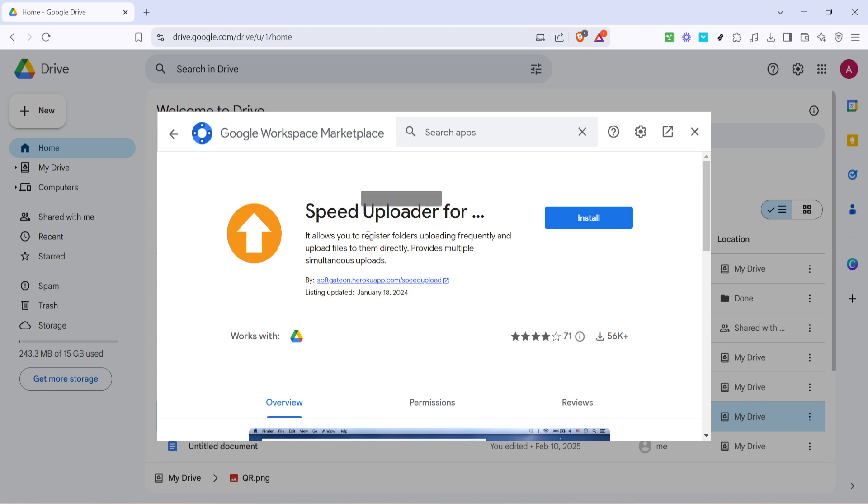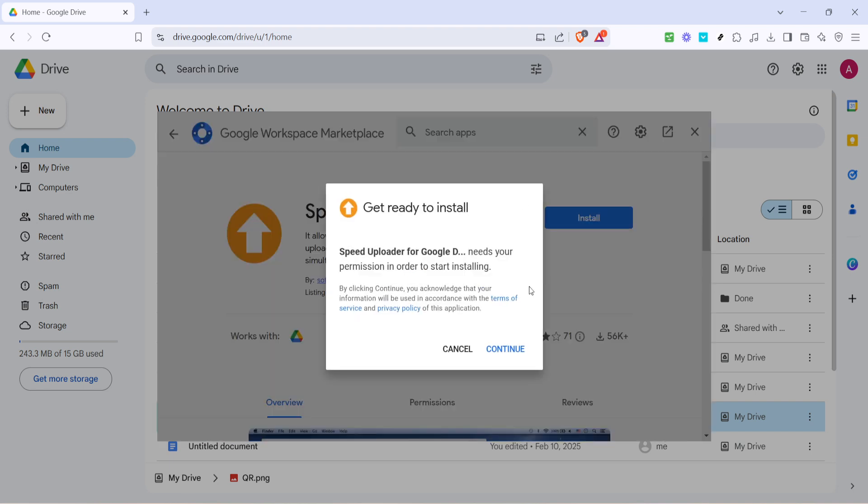You'll see an installation option here. Go ahead and click on install. This action will begin the process of integrating this application with your Google Drive. Depending on your settings you might need to grant a few permissions to allow the app to function effectively.